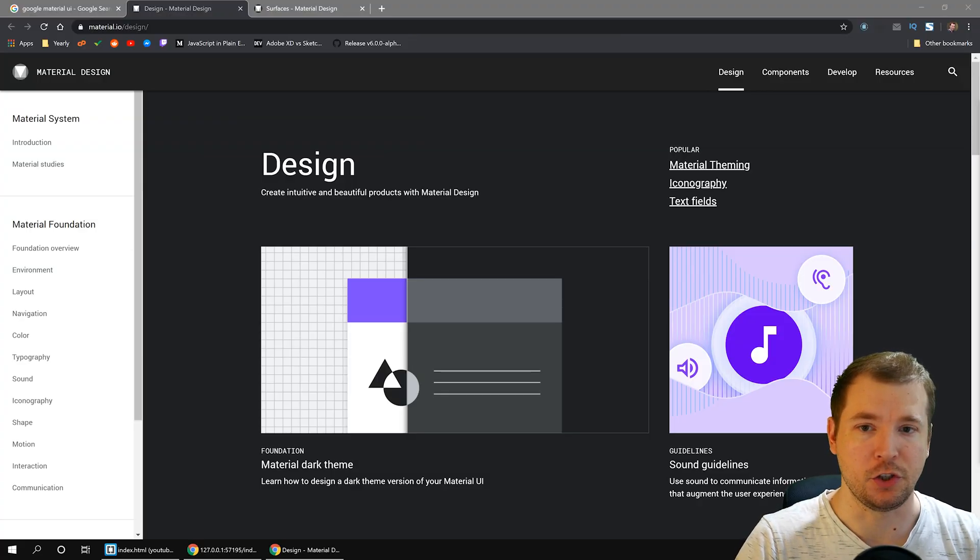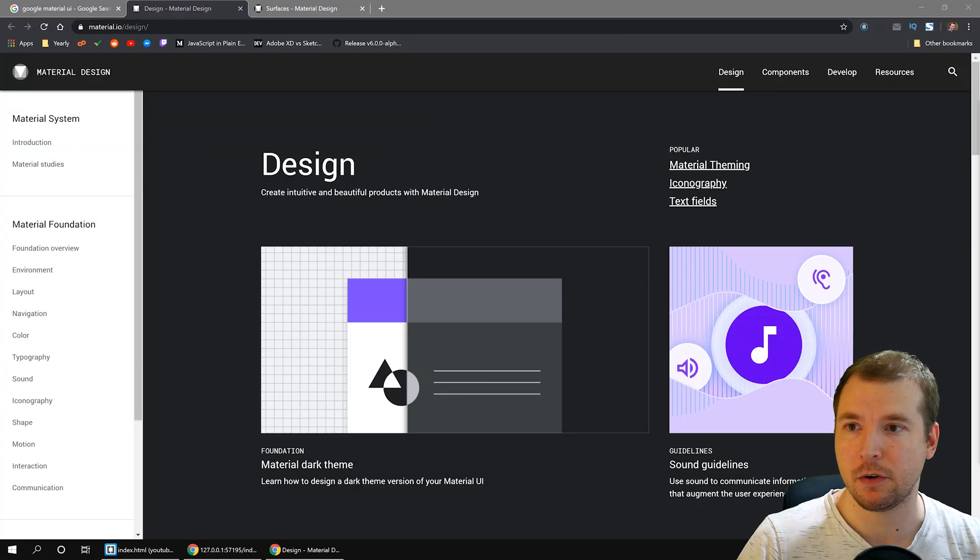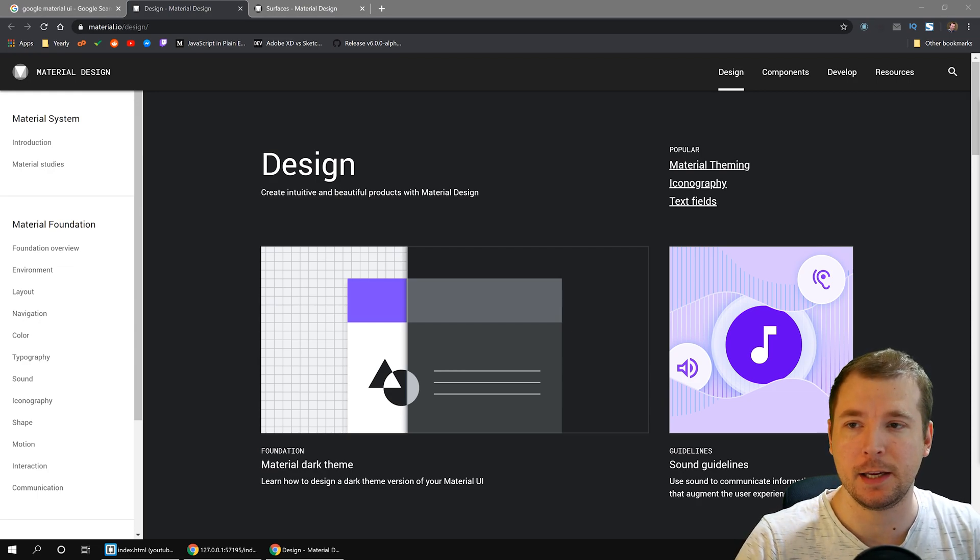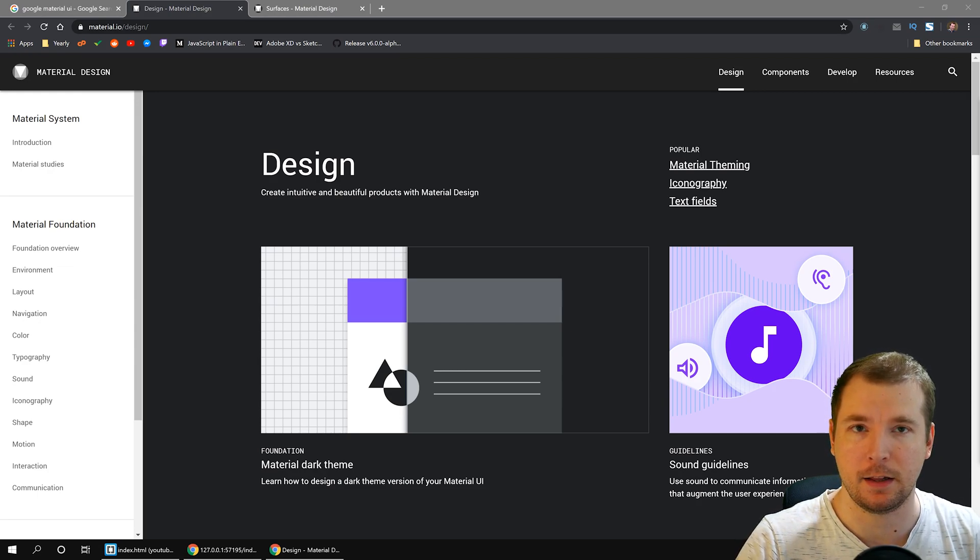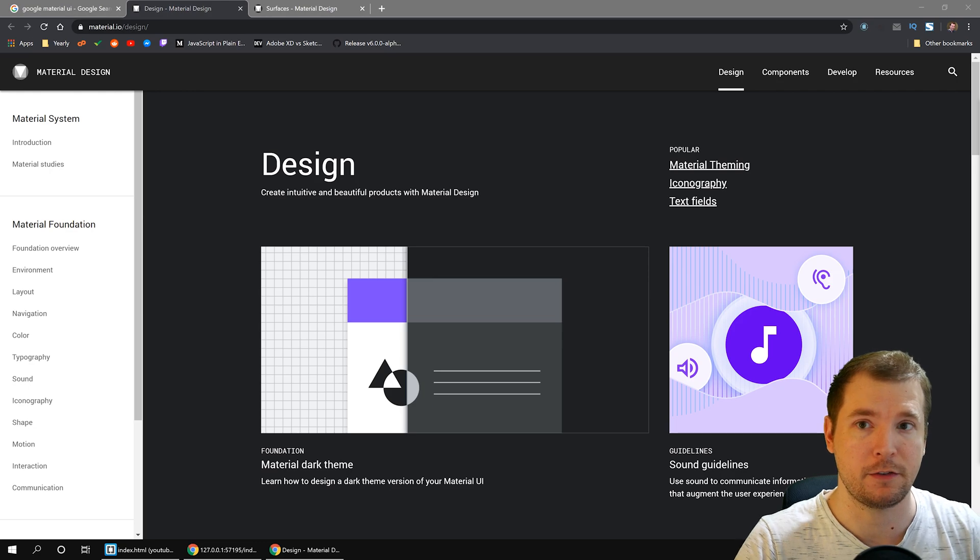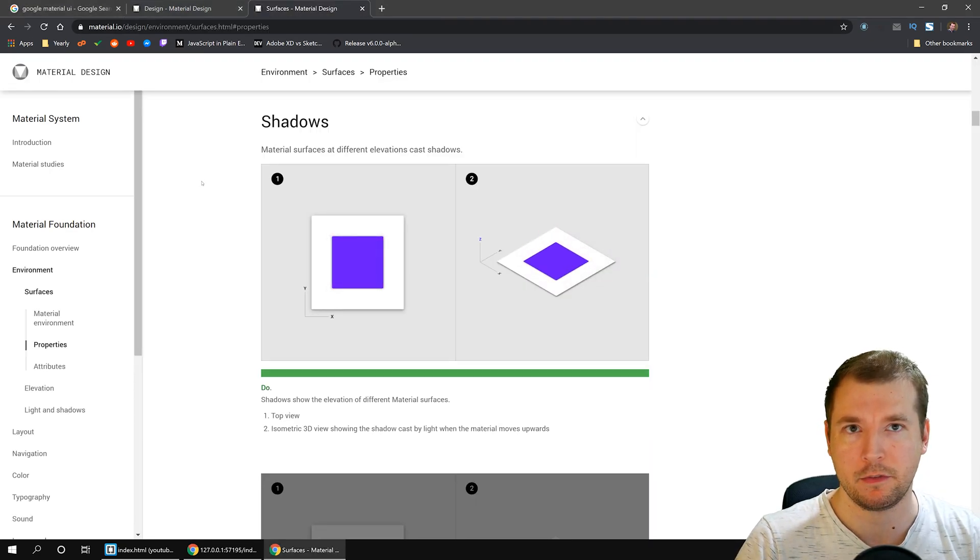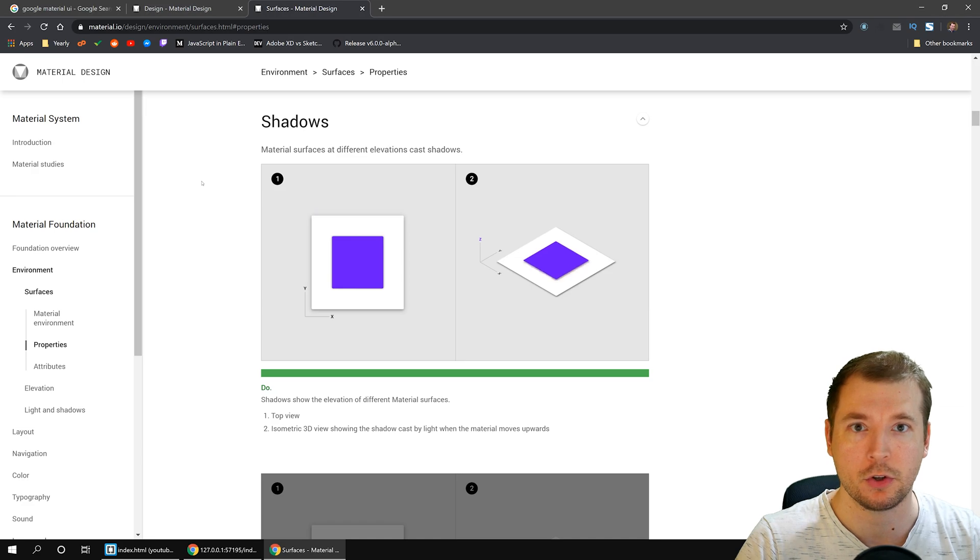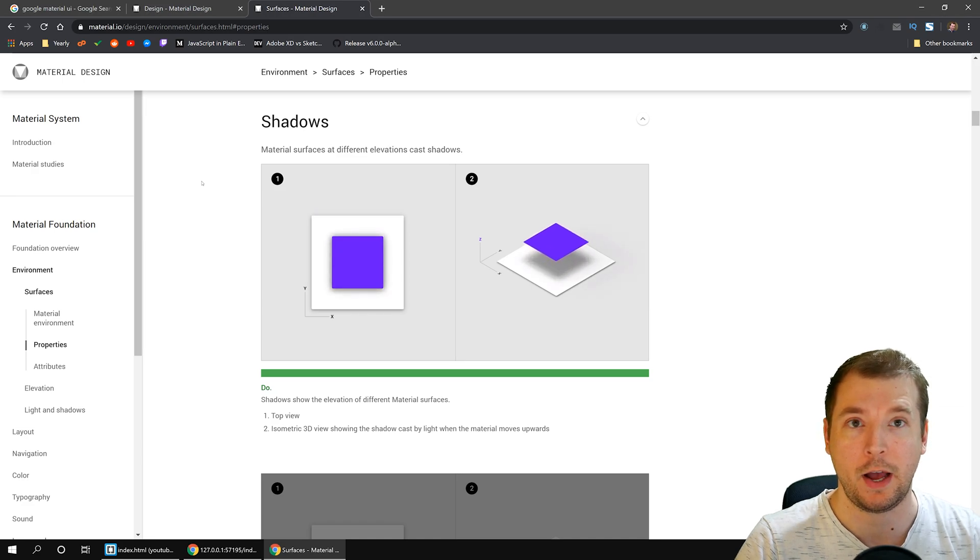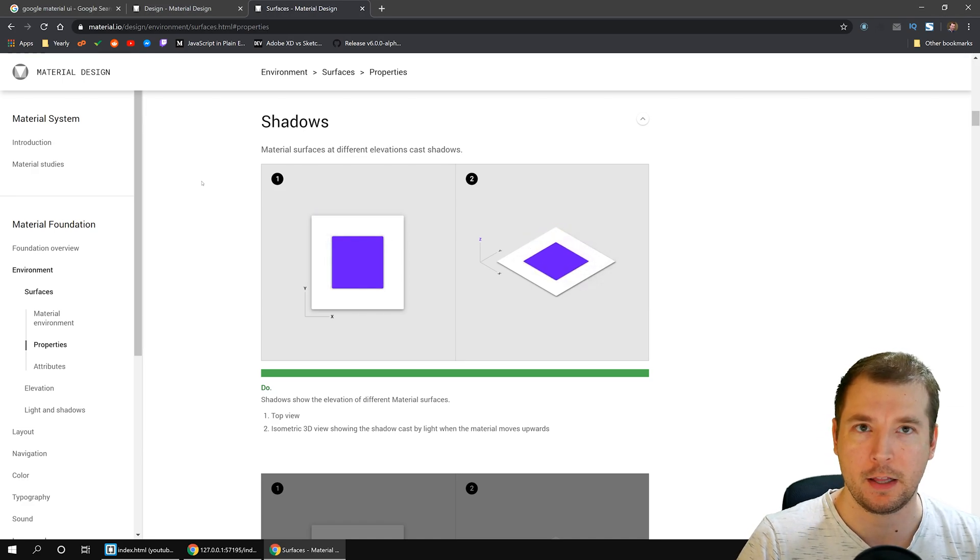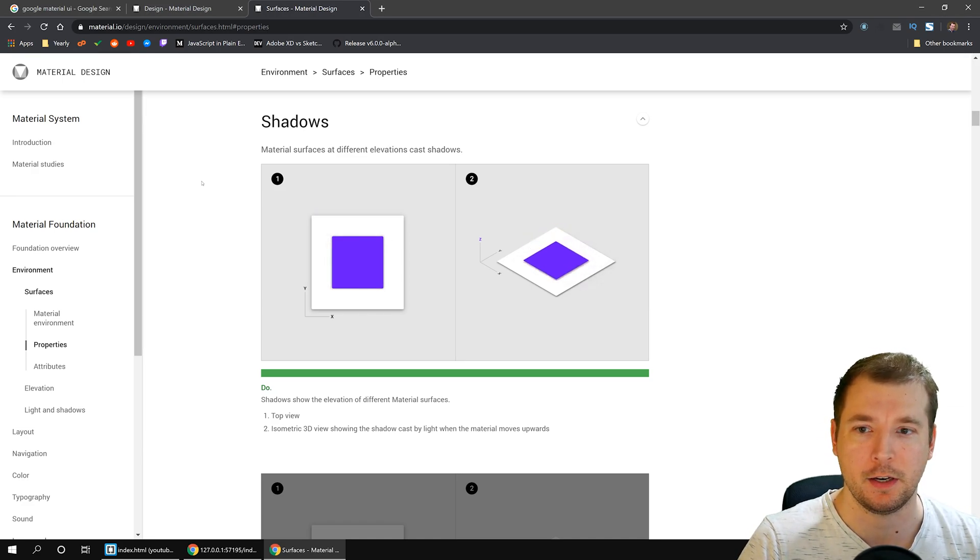Google often uses them, especially with their material design, which is essentially a number of docs which tell them how to keep consistent styling across all their different types of websites. The docs are very good at showing how the depth of different elements should look like and how much shadow you should apply when they're elevating off the screen. It's very useful.